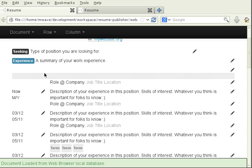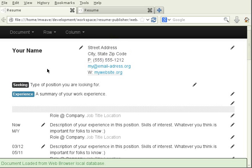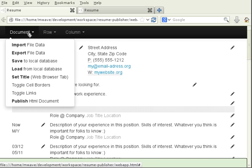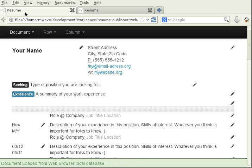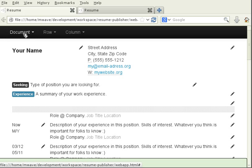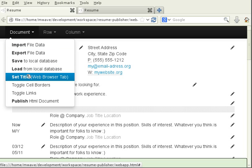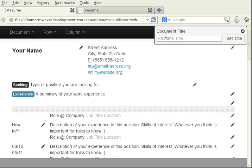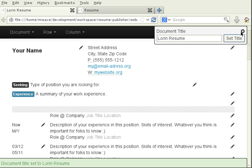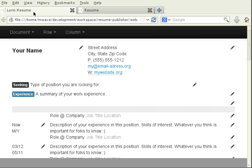So we're almost ready to publish our document. The next thing I want to show you though is you can see right now the title in our web browser just says resume. I want to customize that title. So I go to document, set title. I'm going to change this so it says Lauren resume. Click on set title and you can see it's changed the title in the web browser tab.